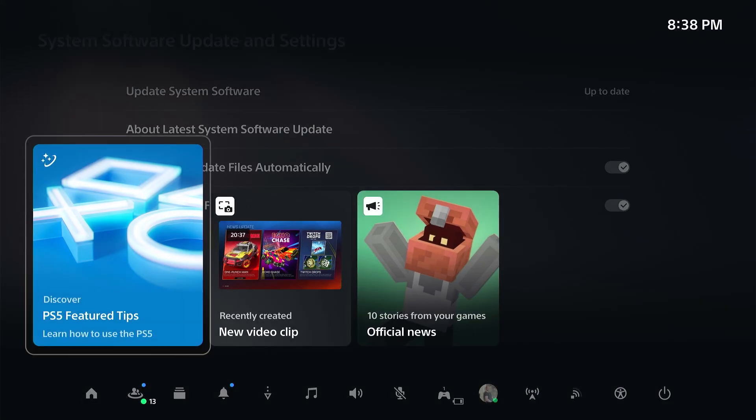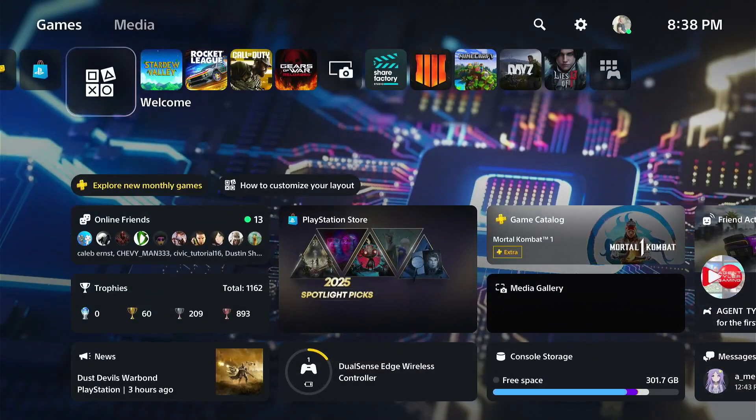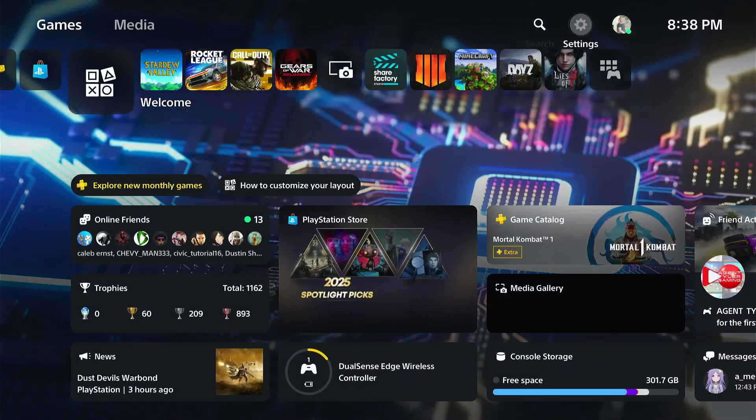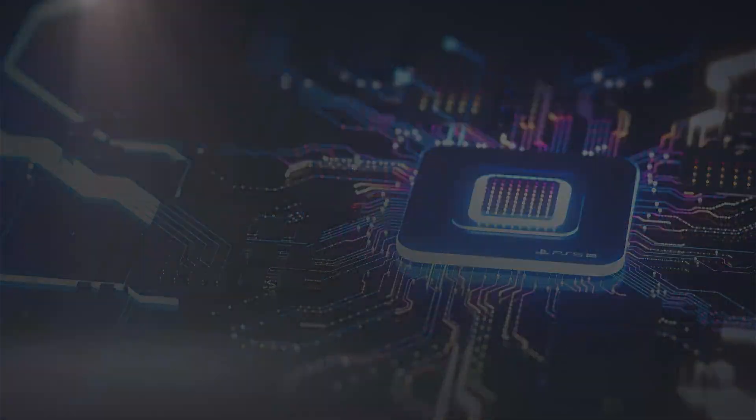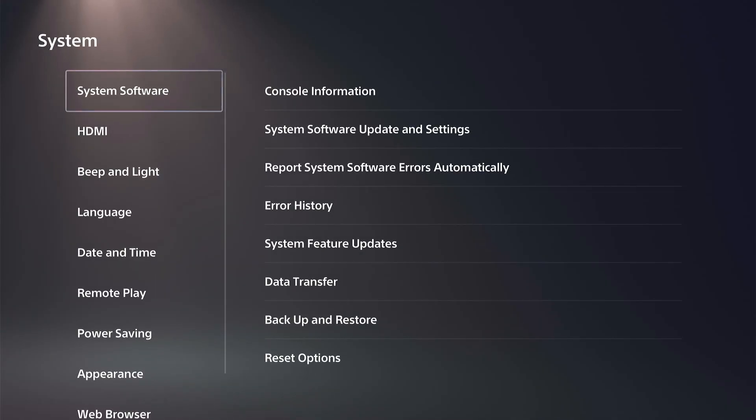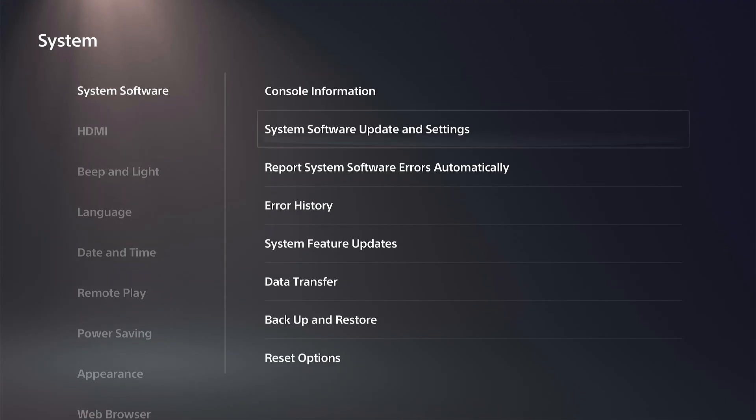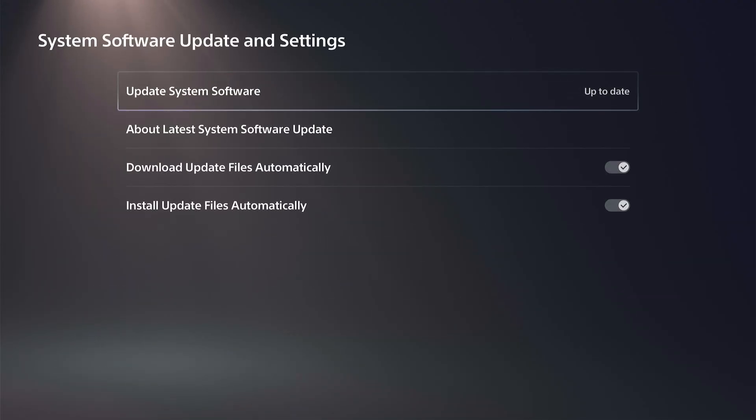So this is very easy. Just go back to the home screen here and go to the top right and go to Settings. Then go down to System, go to System Software, then System Software Update and Settings.